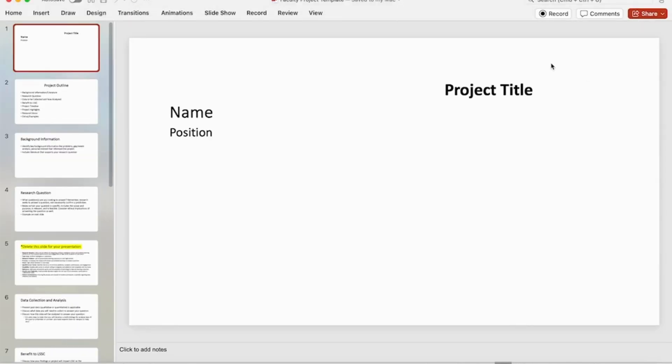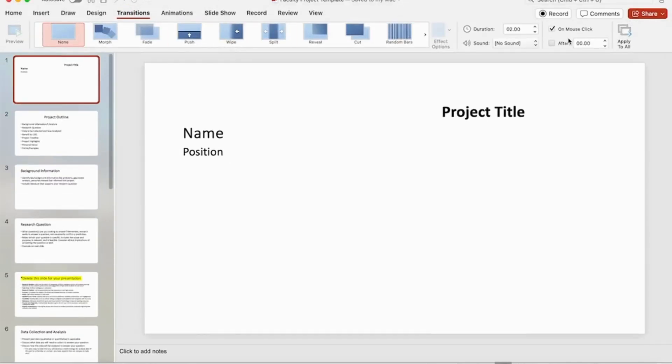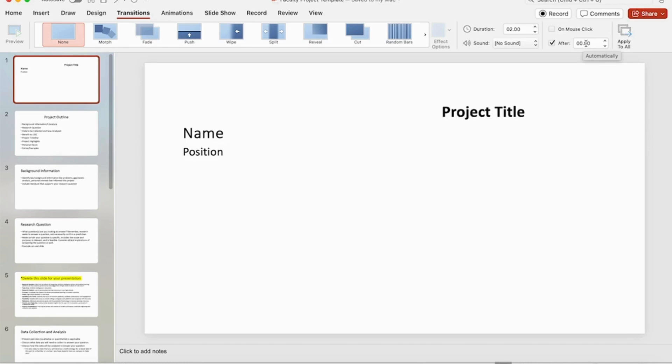Come over here to the timer. Normally by default, when you click on the mouse it will transition to the next slide, but we're going to do after a certain amount of time. Since this is my title slide, I don't need it to be very long. On the left-hand side, I'm going to change it to how many seconds I want it to run. I just want it to run for five seconds.